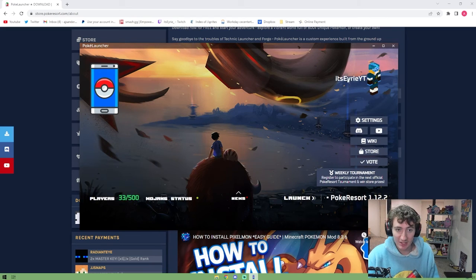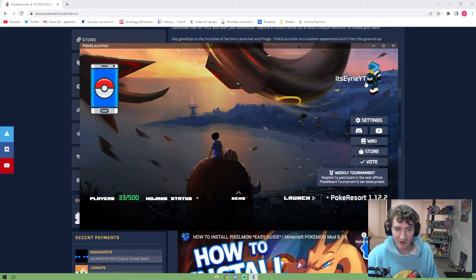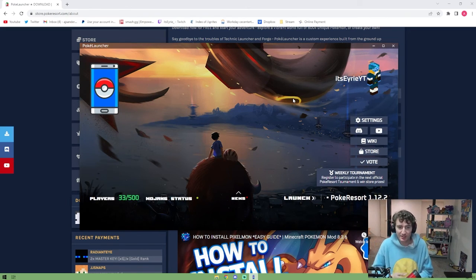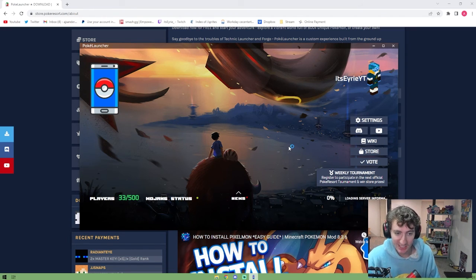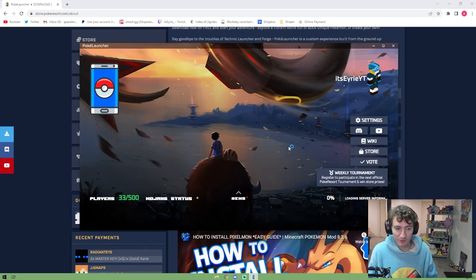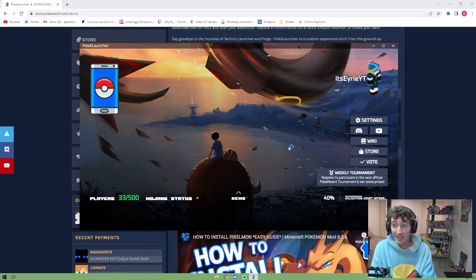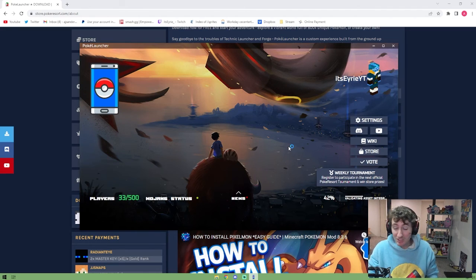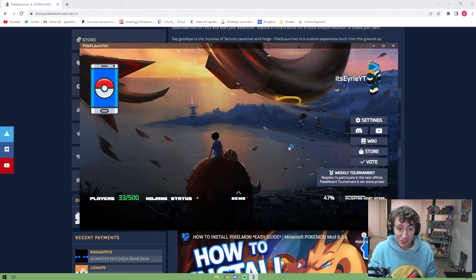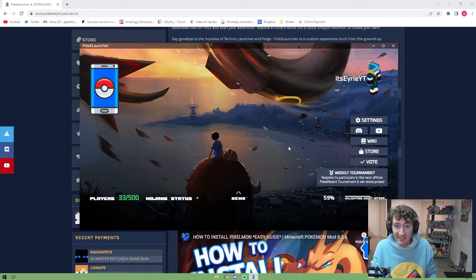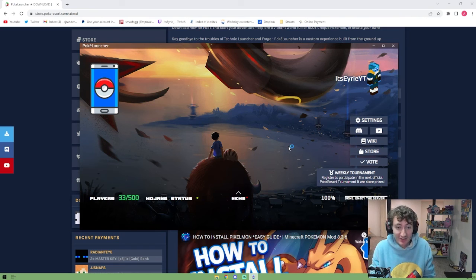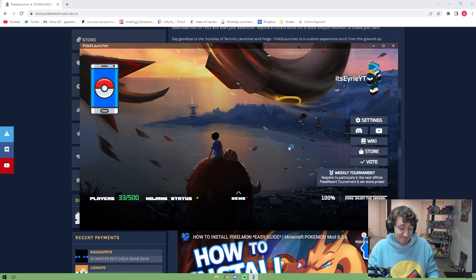It'll ask you to log in. Of course I'm already logged in because I am the GOAT. And then that's all you got to do, you just hit launch. It's going to load the game for you. The nice thing about this launcher is it will immediately launch you onto Poke Resort server. You don't even have to do anything, you just have to get on there and start playing.